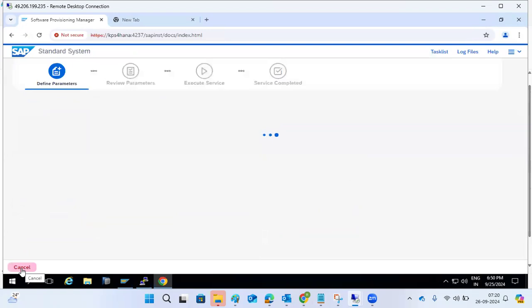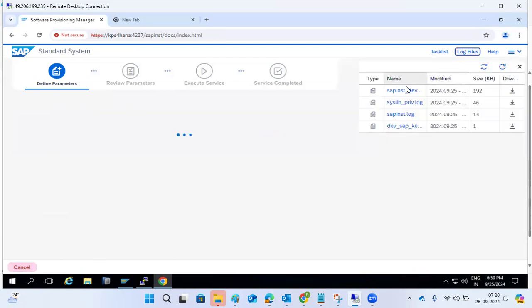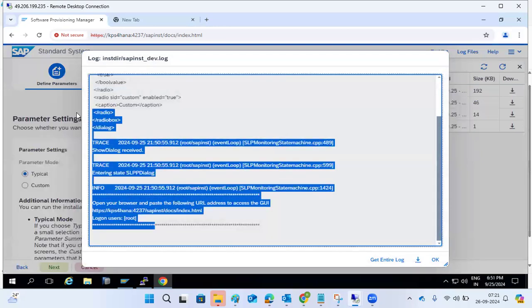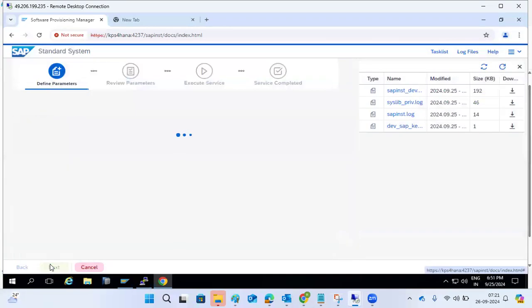Only the starting procedure is different; when it comes to the actual installation steps, it is common. At the Windows level, it also generates the URL which opens in the browser, and we provide inputs there. Here we go to the folder and execute dot-slash sapinst. In Windows you just double-click. Select custom/typical options with root user and the SAP instance.